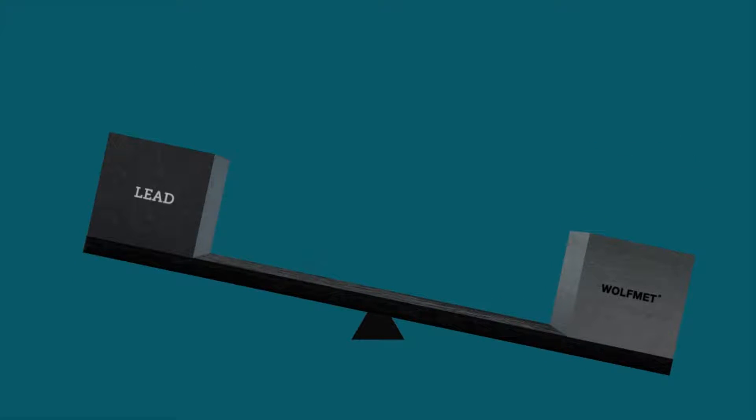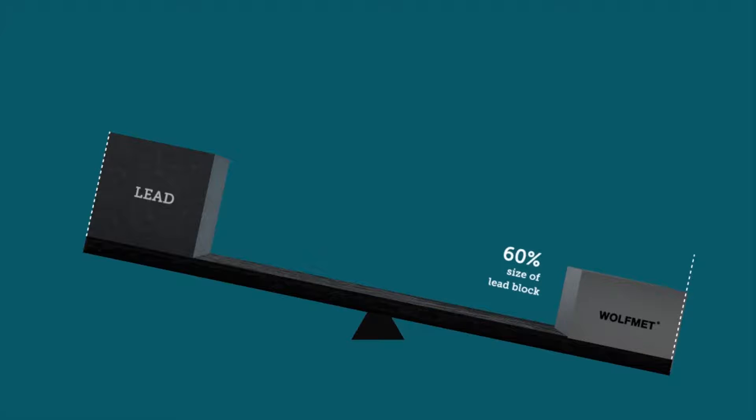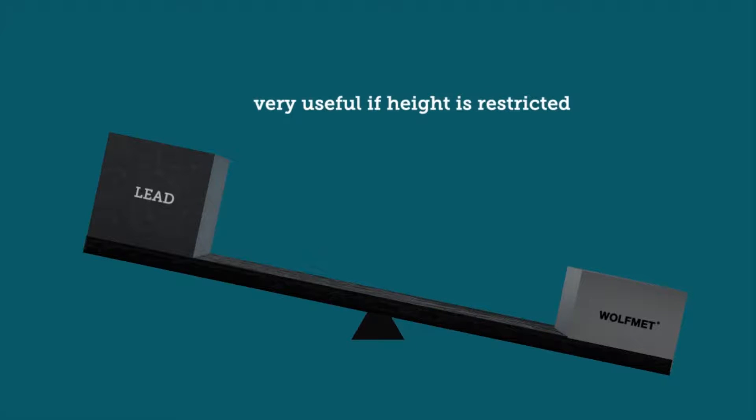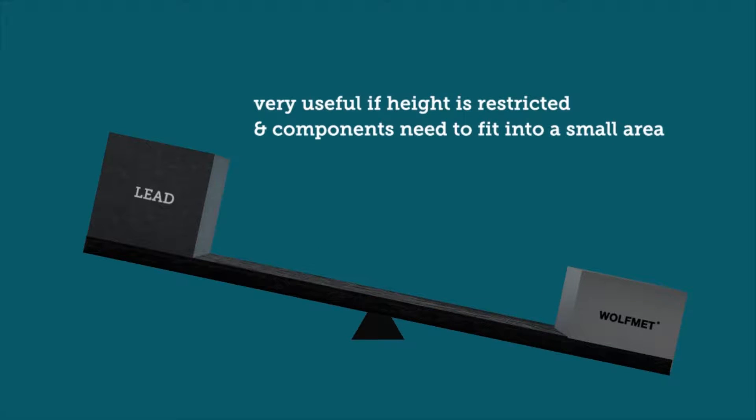The Wolfmet block can now be reduced in size to balance with the lead. In fact, the Wolfmet block can be 60% of the size of the lead block for the same mass, saving 40% of the space. This is very useful if height is restricted and components need to fit into a small area.